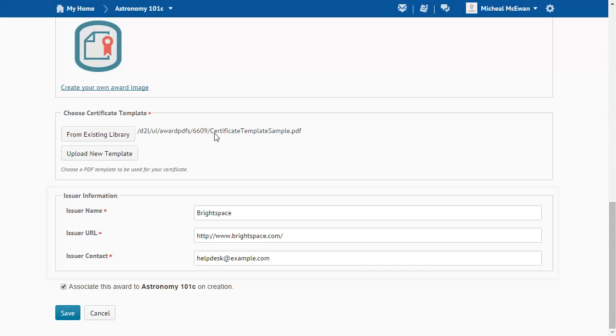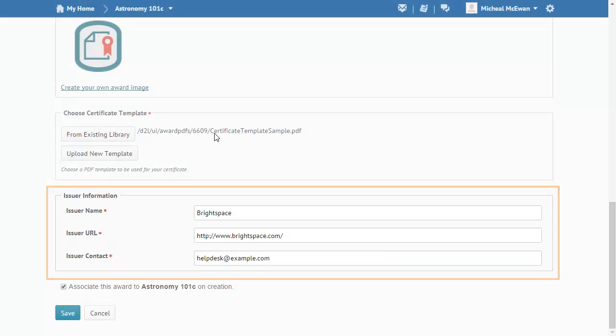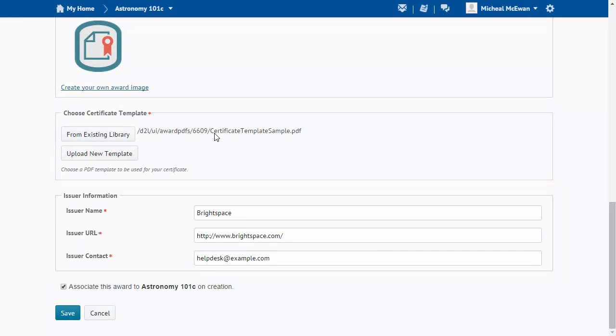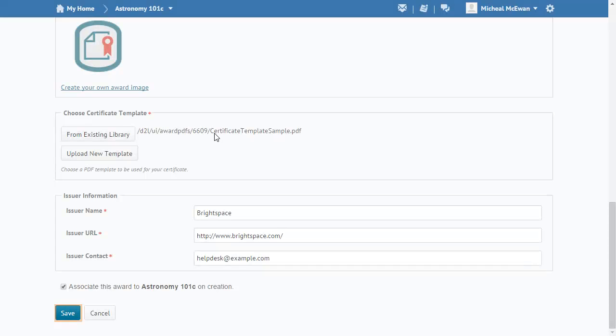Make any necessary modifications to the award issuer information. Then, when you are ready, click Save.